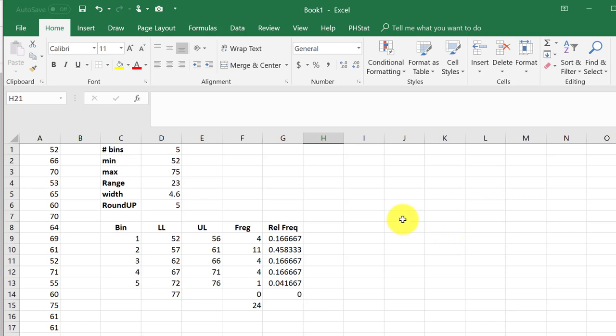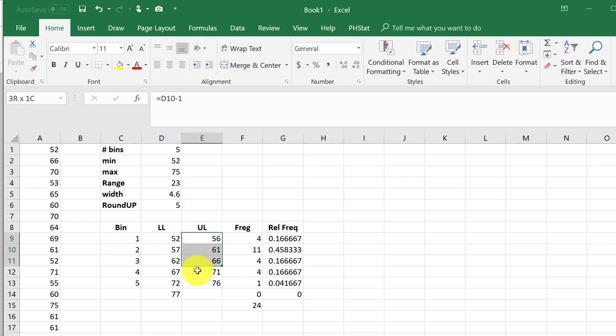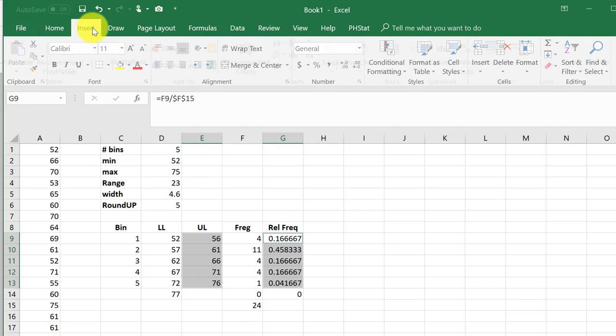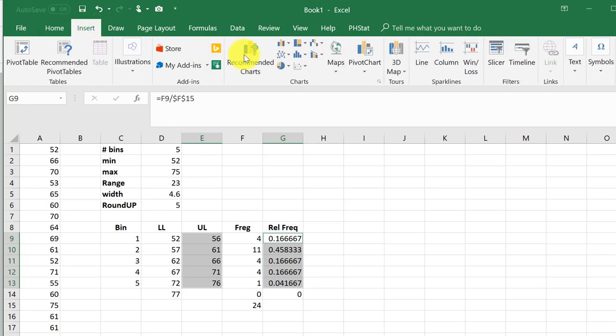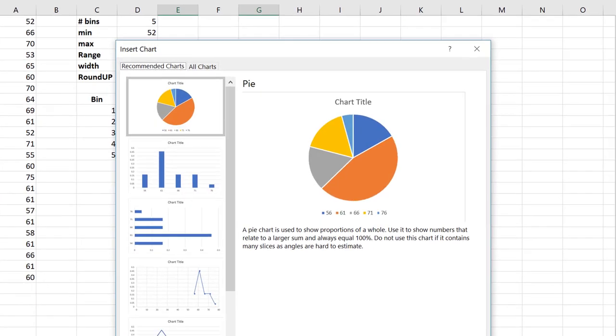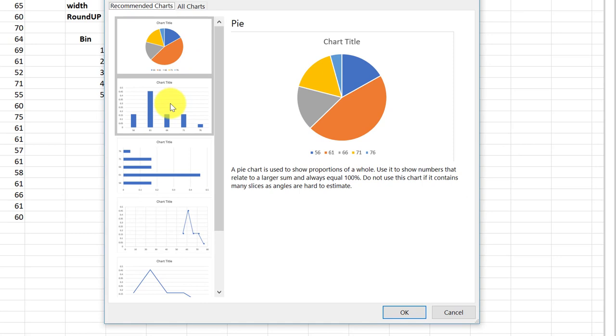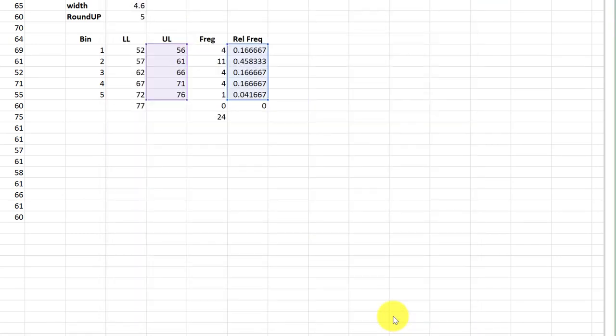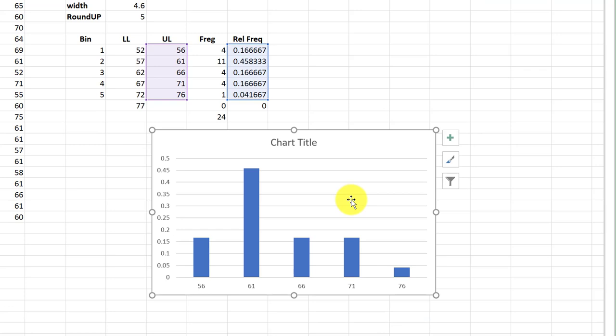And so we're going to plot these. I'm going to use the upper bin. I'm going to highlight those, hold down the control key and then highlight my frequencies. And then I'm going to go to insert, recommended charts. There's a column chart. I'll start with that. And that gives me a column chart.